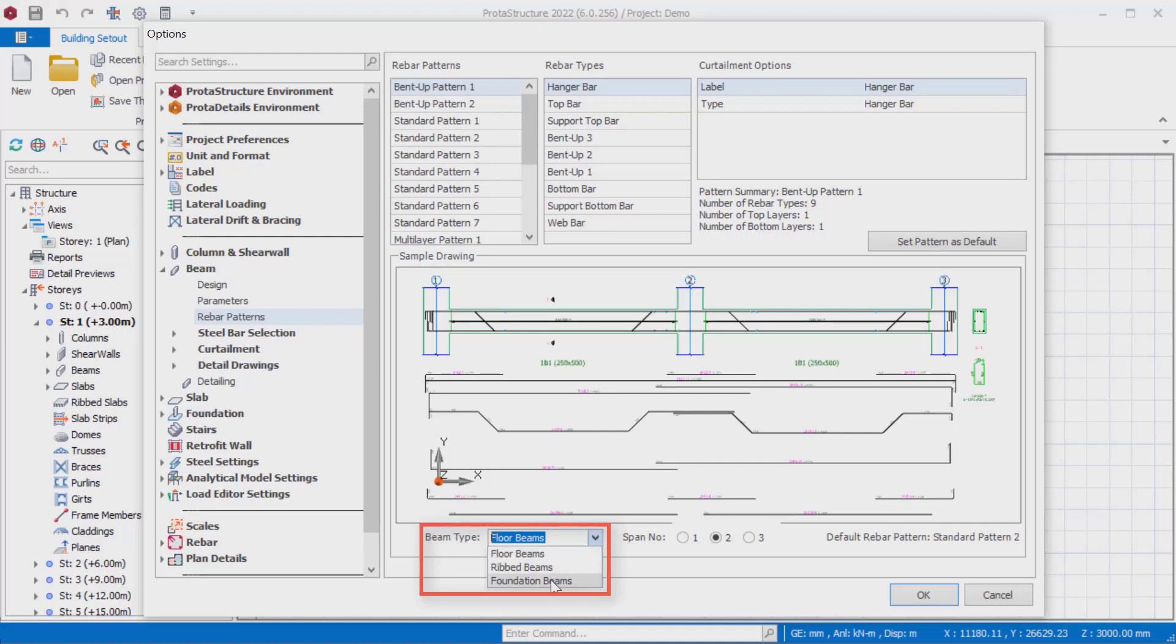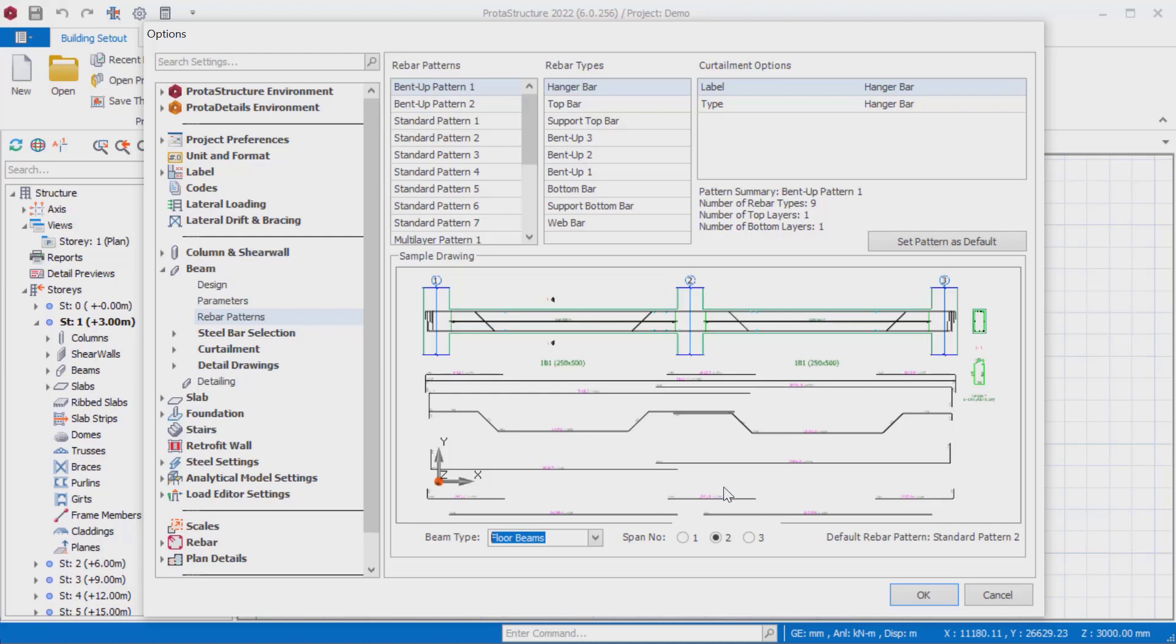Beam pattern adjustments can be made for floor, rib, and foundation beams independently of each other. Then, a dynamic live drawing exhibits the selected options on the user interface for easy review.